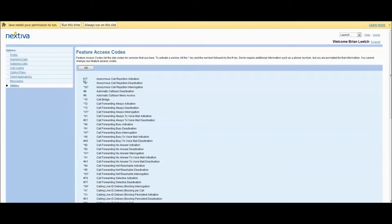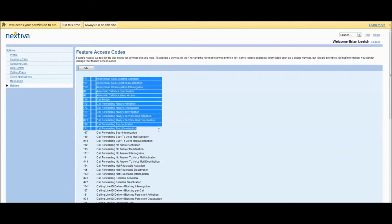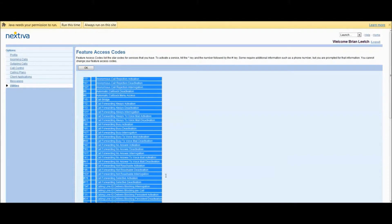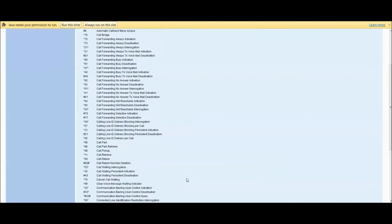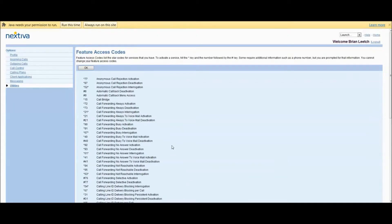I'm finding more and more every day that Nextiva's NextOS, although complex, is really, really fantastic. There are two or three different ways that you can do the same thing, so you're never left at a dead end. There's always options, and it's very, very smart and intuitive.